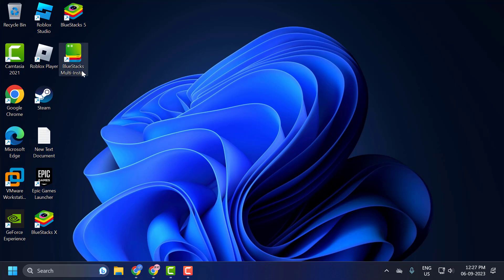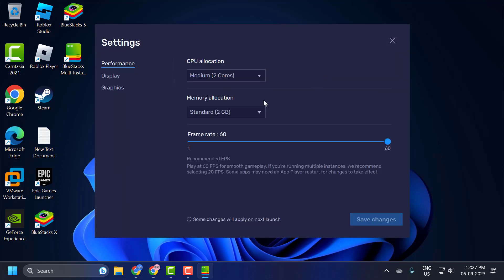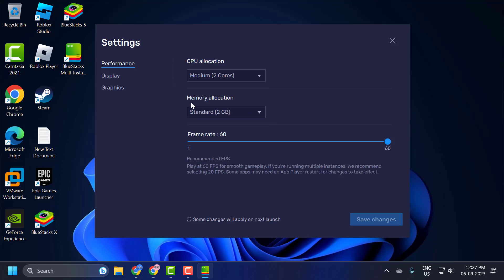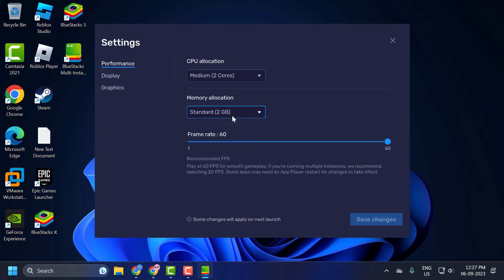To do this, open the BlueStacks Multi-Instance Manager. Click on the settings gear icon. In CPU allocation, set this to Medium (2 cores), and memory allocation, set this to Standard or Medium (2GB). Check whether your frame rate is too high or too low.